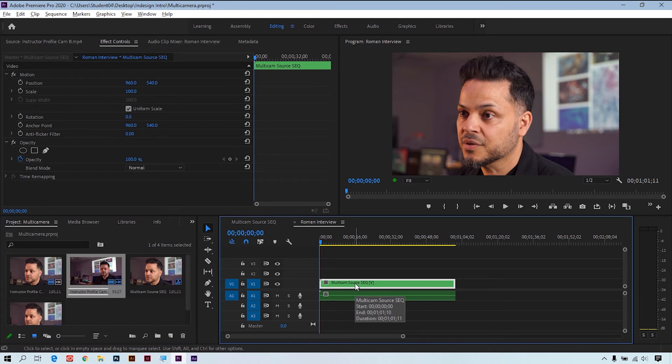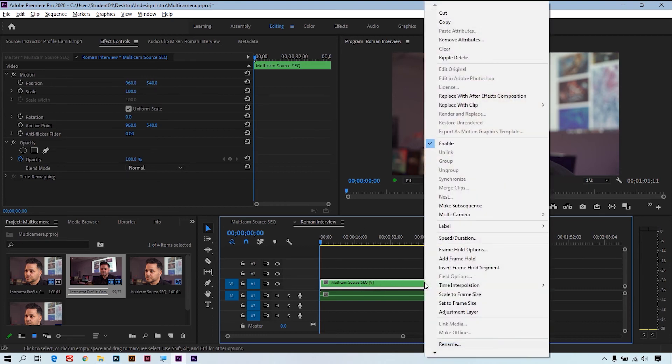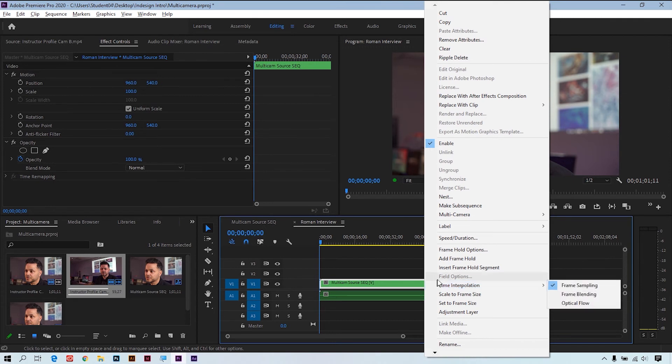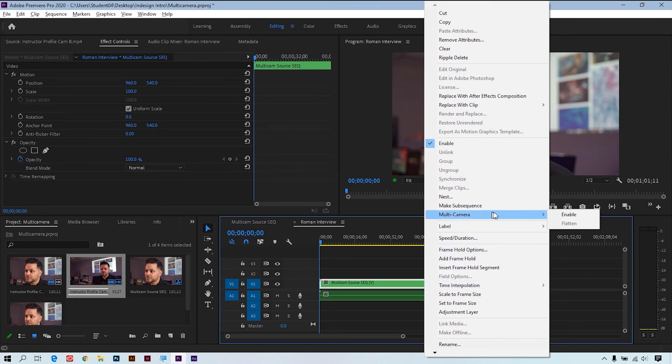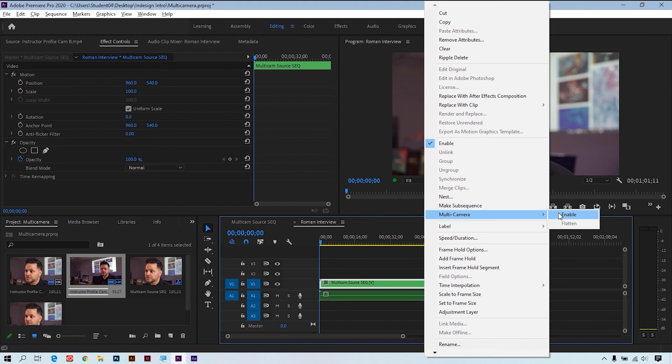And now what we can do is enable the multi-camera editing on this nested sequence so that we can use our program monitor to toggle from camera A to camera B easily. To do this we're going to right-click on the clip and we're going to first go to multi-camera and enable it. Again, if we don't do this step, we won't be able to use our program monitor to switch from camera A to camera B, so this is a crucial step that we need to do in this manual setup.